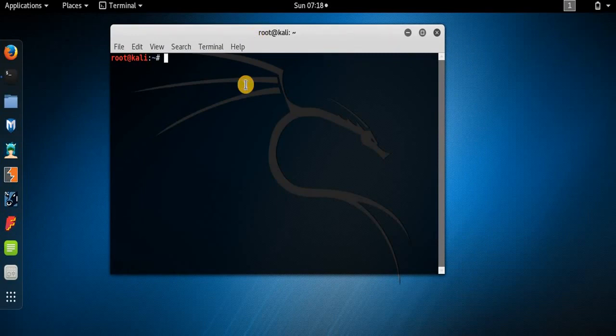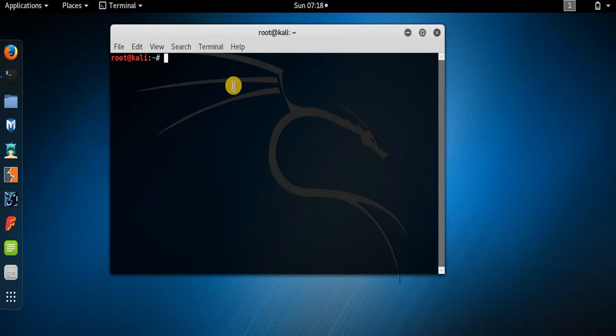For example, if you want to add a new user to your Linux system using the GUI method — going through system settings — it will take a lot of time and involve many steps. But if you do the same thing using the terminal, it is just one command: sudo adduser, then the username.